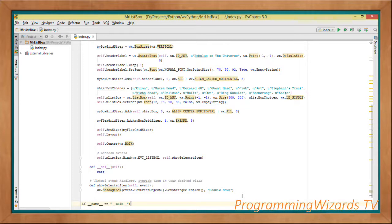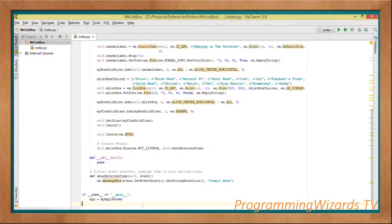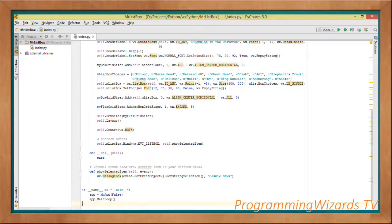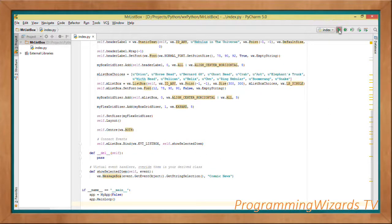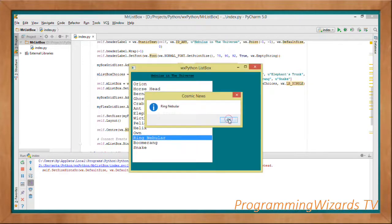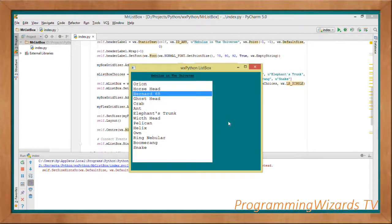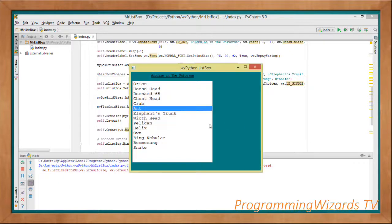To run the application, if __name__ == '__main__', we instantiate MyApp passing in False, then invoke the MainLoop method to start the event loop. Running the project, we can see it works perfectly. That's it — we've looked at how to work with wx.ListBox. Like and subscribe to Programming Users TV, take care!